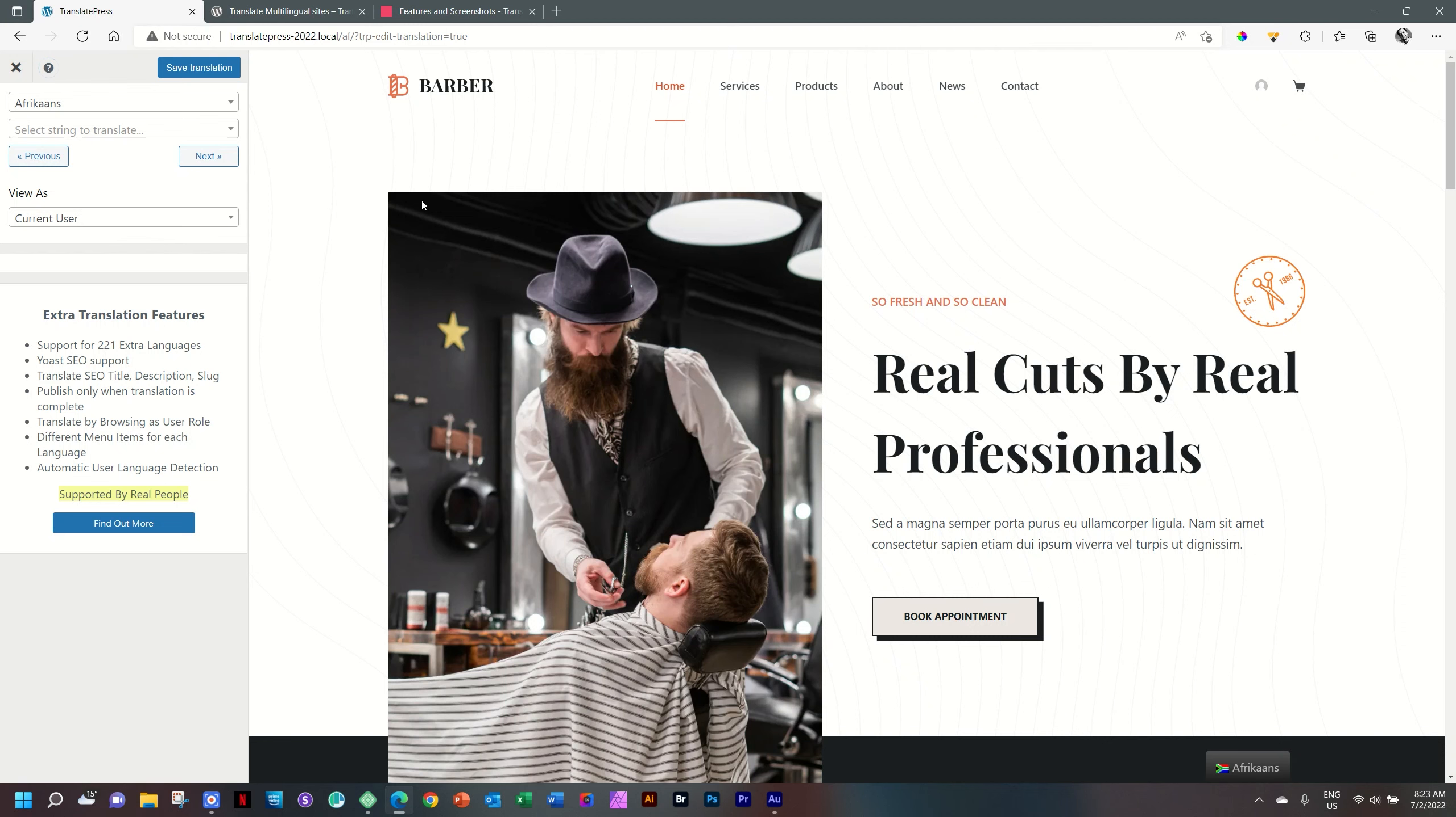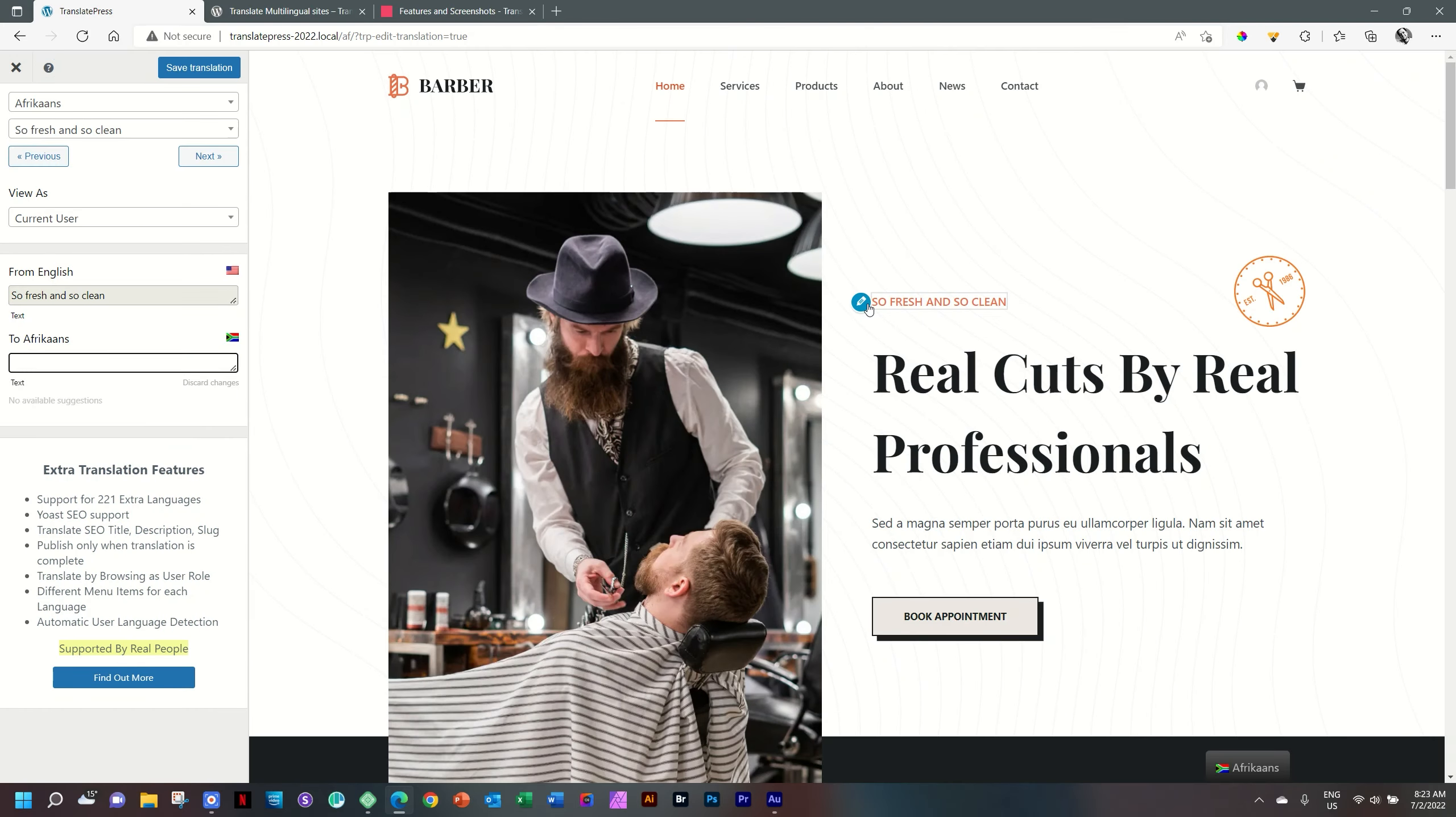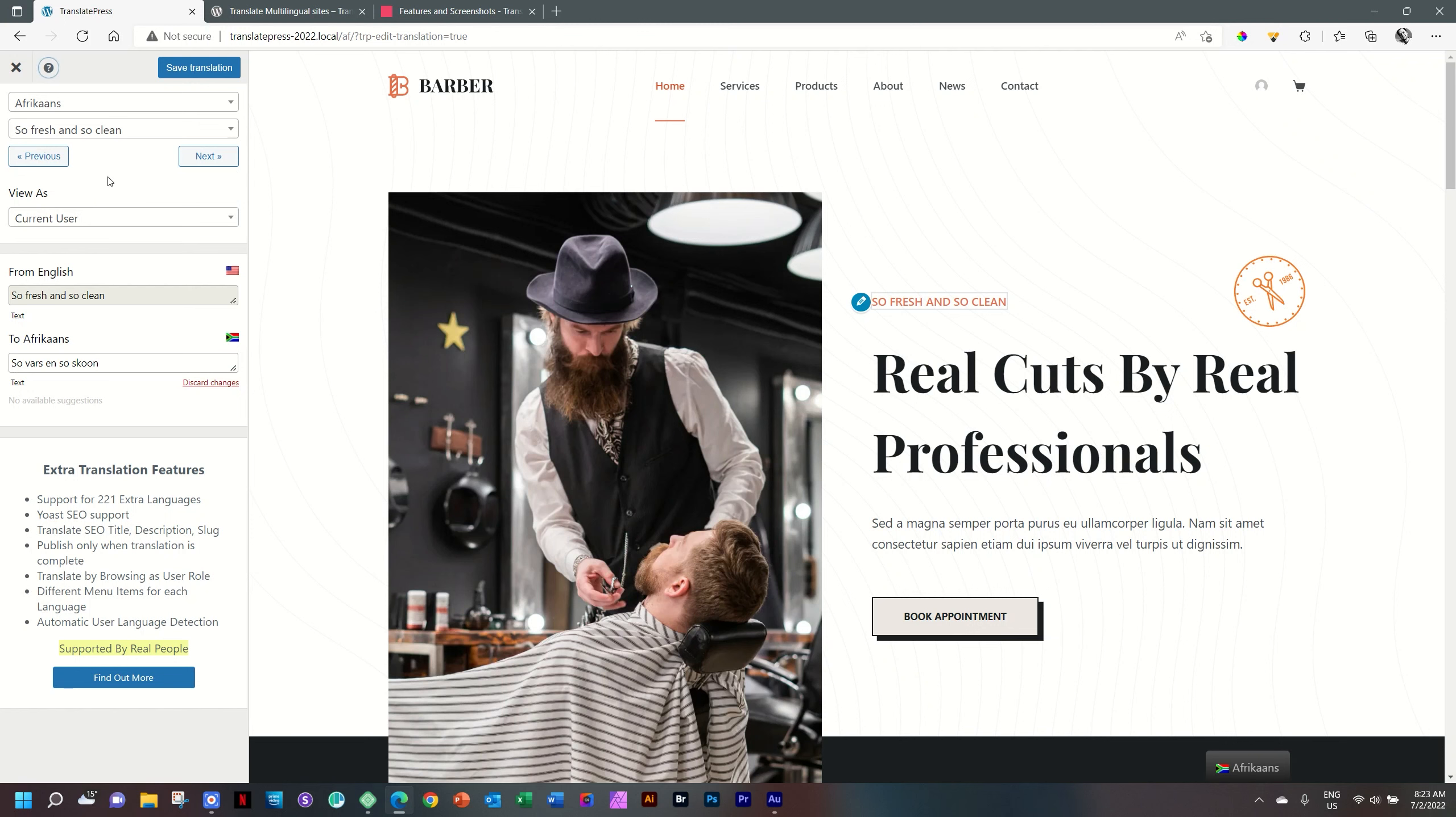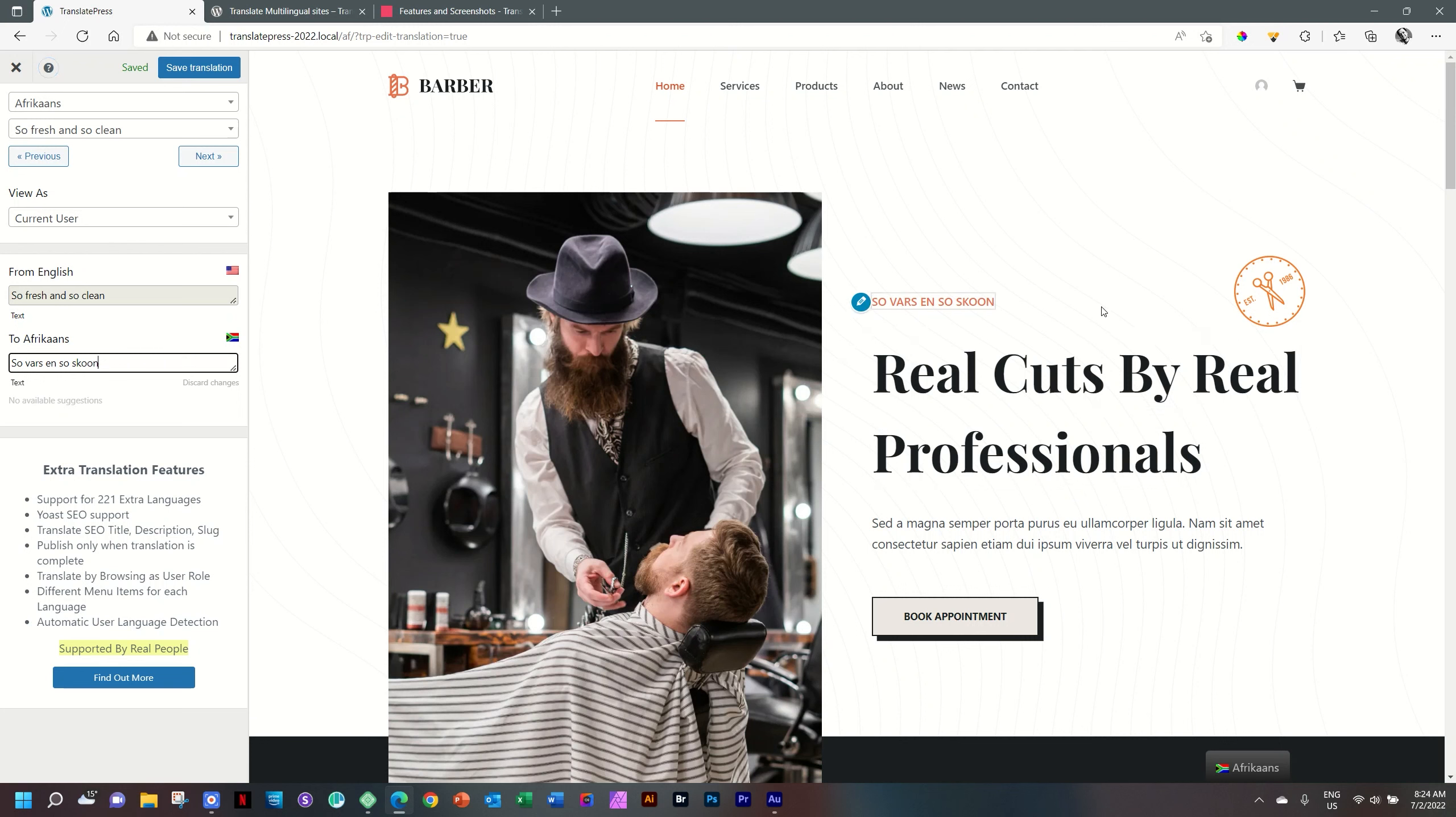A number of ways you can go ahead translating it. The easiest is simply hover over the page and you will see that little pencil appears. And then click on the pencil. And now you will see in the sidebar on the left, it says, from English, so fresh and so clean to Afrikaans. So farce in Suezkuen. To lock it in, you select next. See the shortcut? Control, alt and right arrow. I will try that. Control, alt, right. And it will tell me that I have unsaved. So you need to save it. And that is control S. The moment you do that, you will see it will also update here on the page.